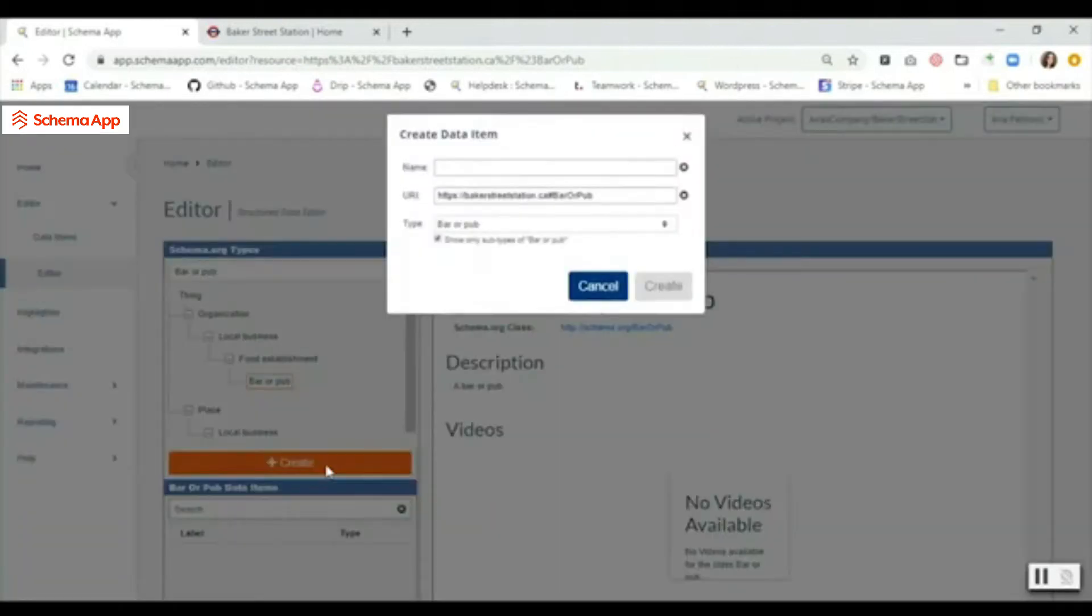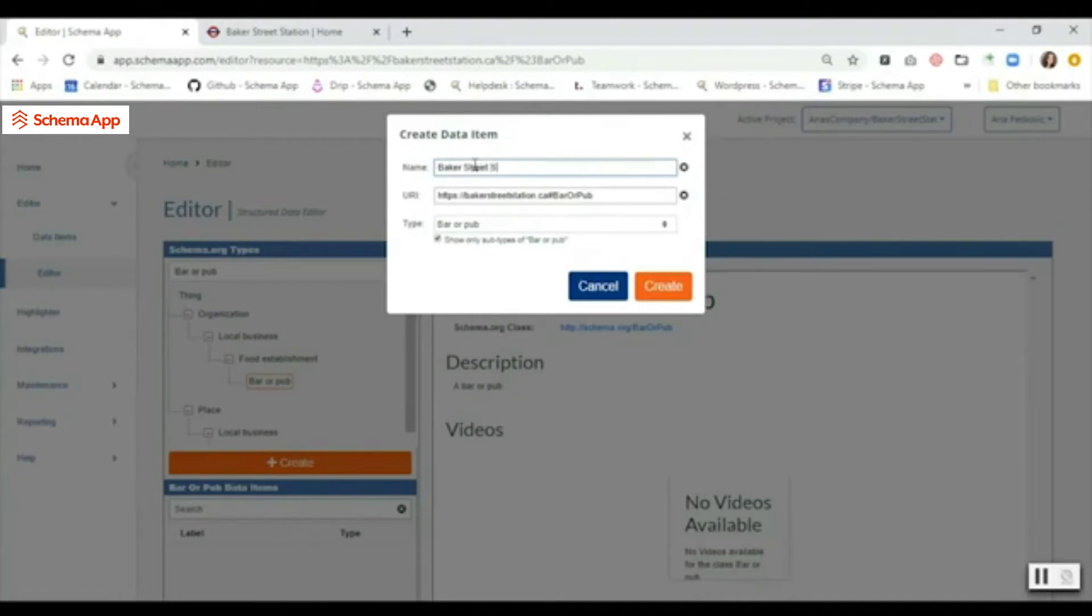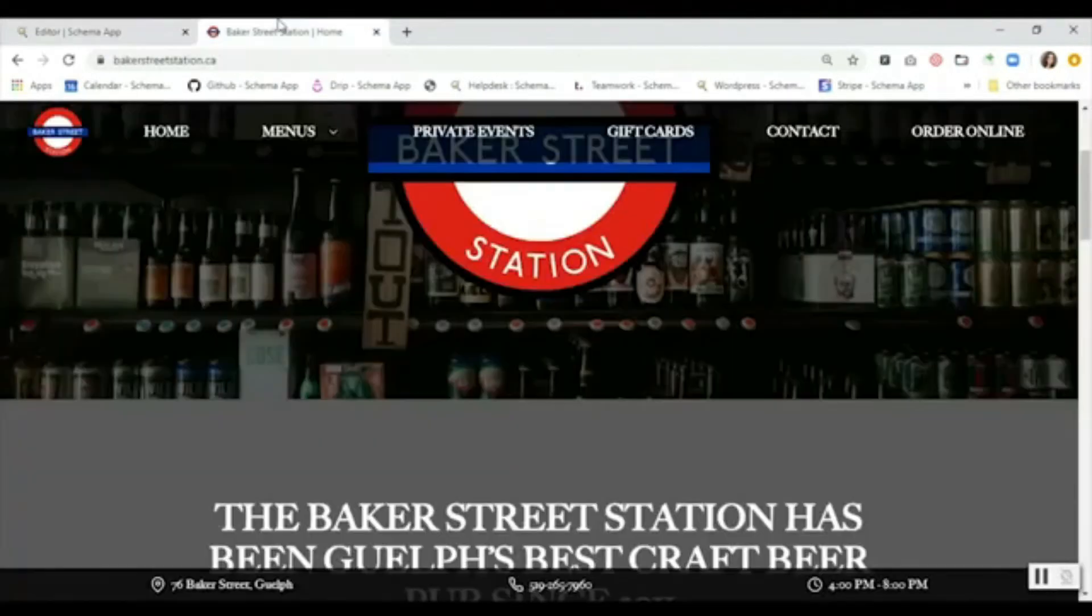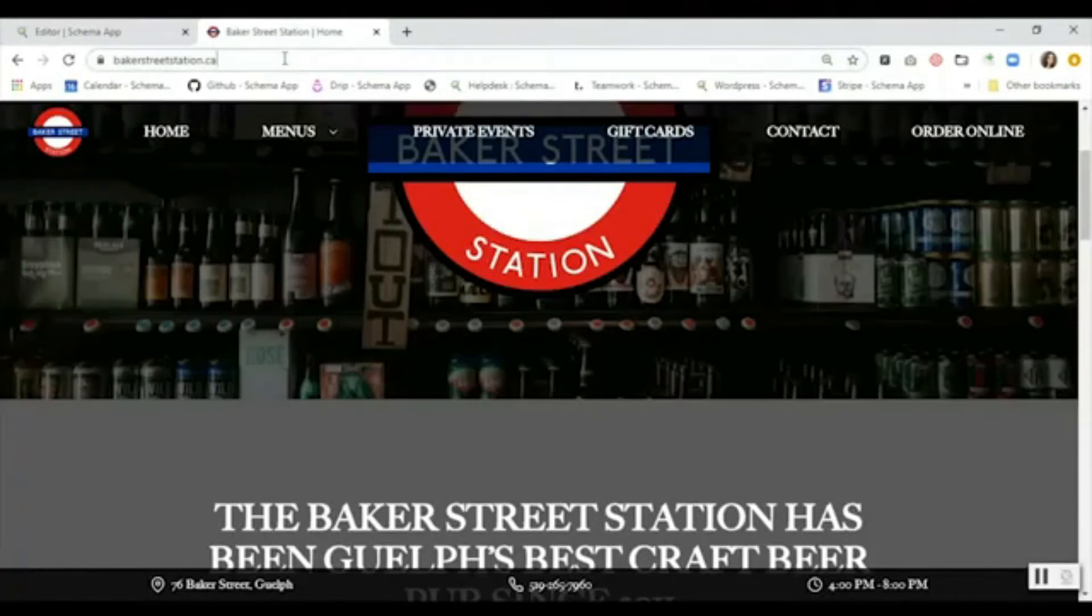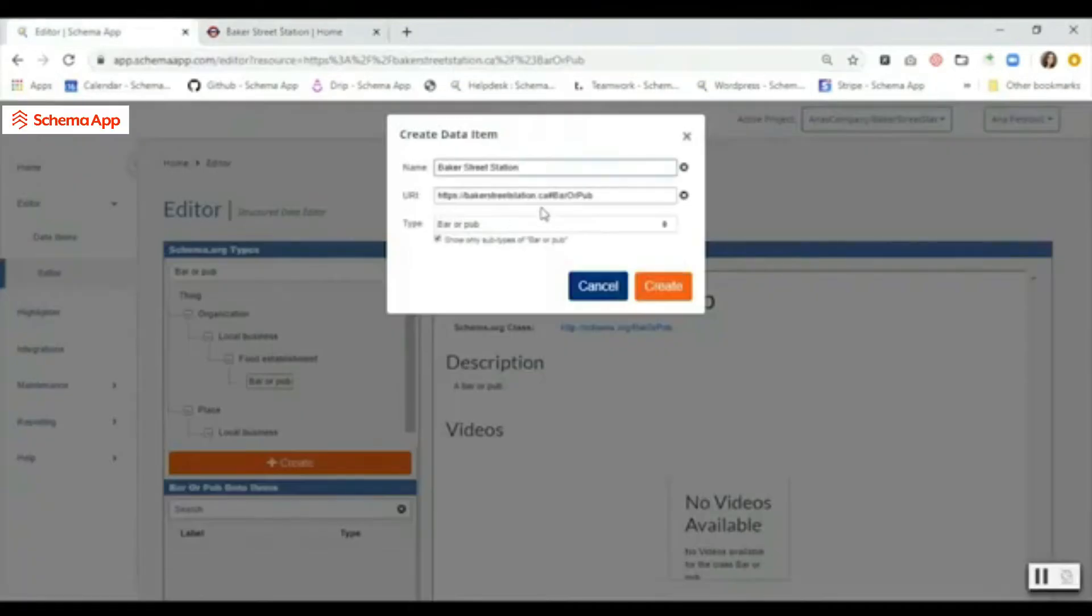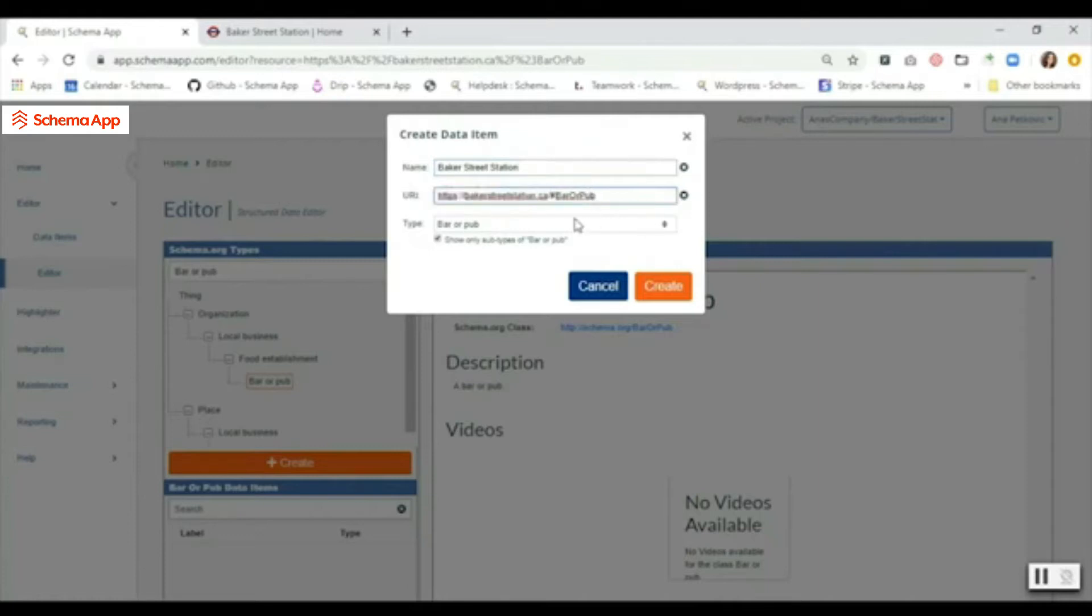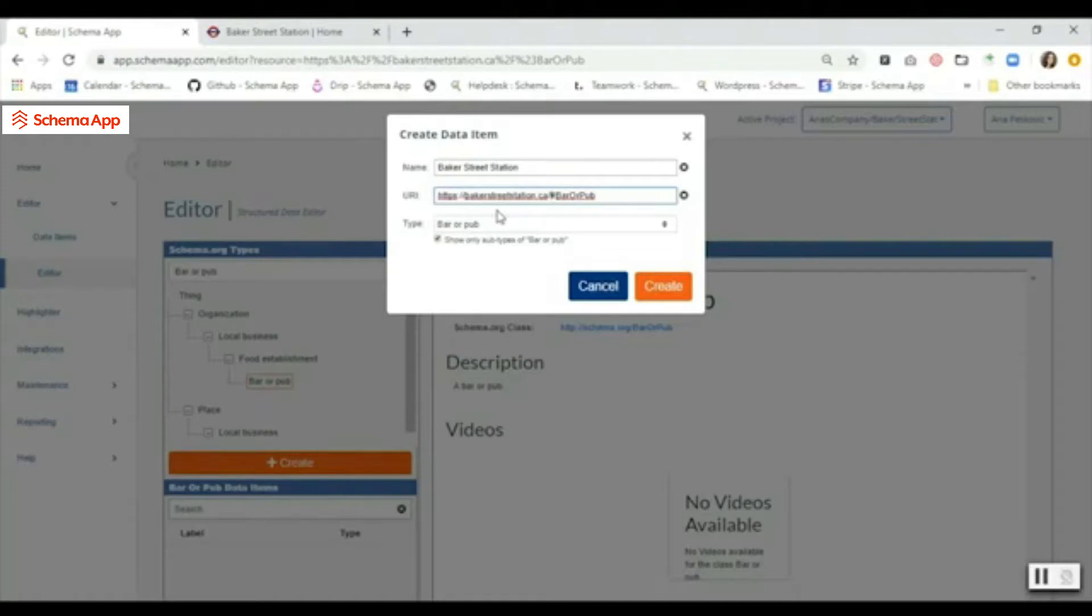From there it's just going to look for a name, so we're going to enter a name. It automatically populates the URI for me, so I just need to make sure that it matches what is on here. I'm actually going to just copy the URL. I'm going to keep the anchor at the end which helps to distinguish the data items, and then I'm going to paste that in there. Notice that it added the trailing slash - we need to make sure that the URI is accurate so that the data item actually deploys to the page. From there we're going to hit create.